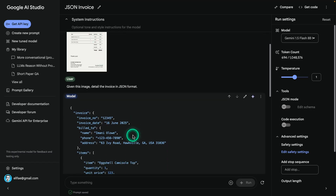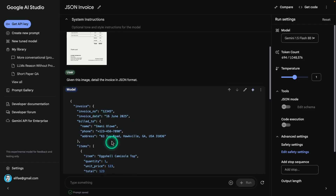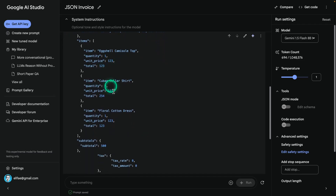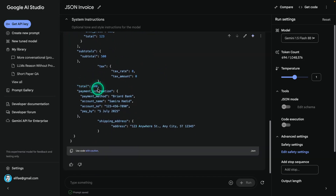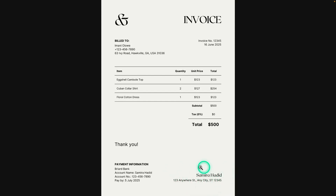I'm checking how this model did at extracting information from the invoice image. The response is in JSON format — invoice number, invoice date, billed to, phone number, all looks correct. The items and totals look good. There's a payment information section and a shipping address field, but there's no explicit shipping address statement on the invoice. The model seems to have inferred or hallucinated that — it just kind of added that information. Interesting to note.